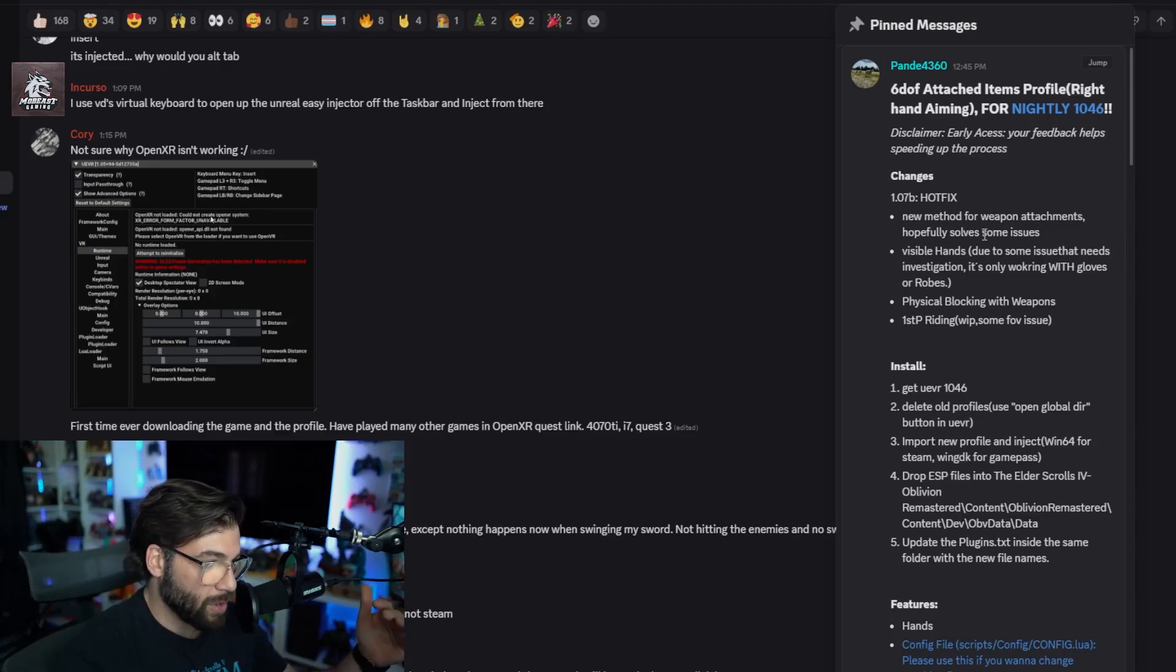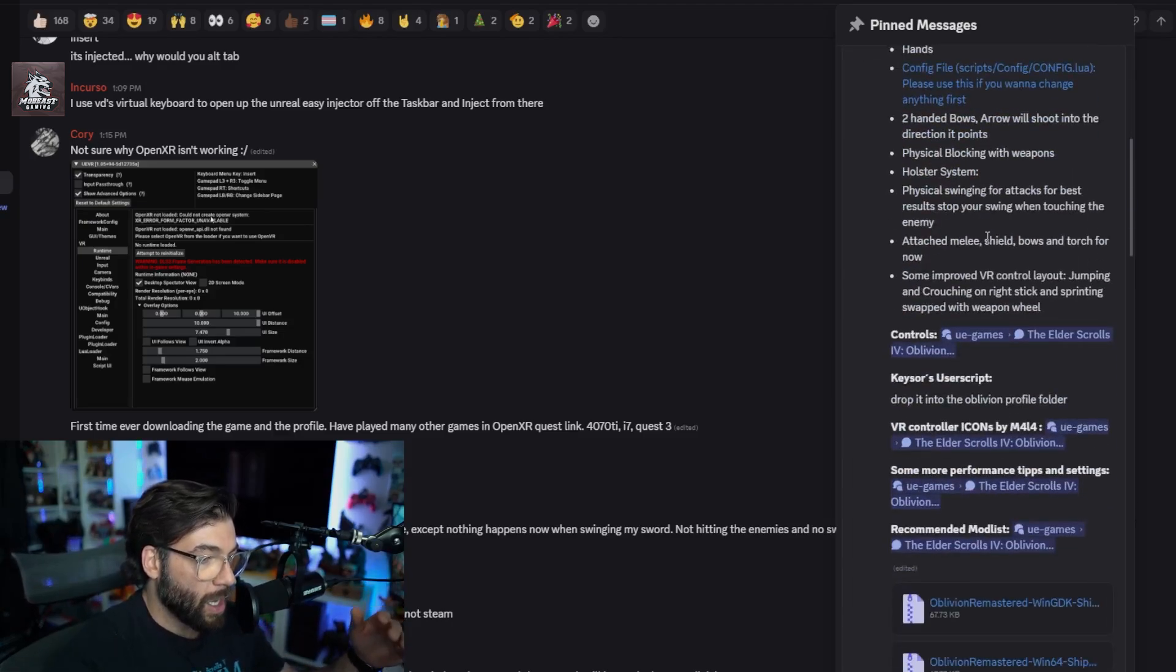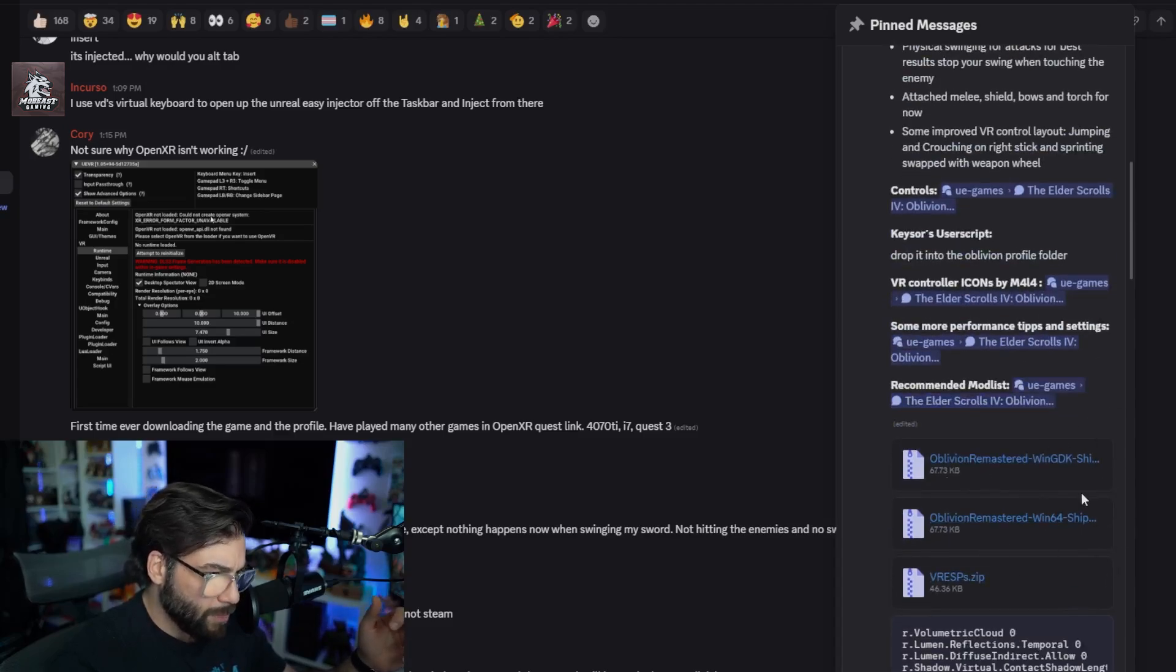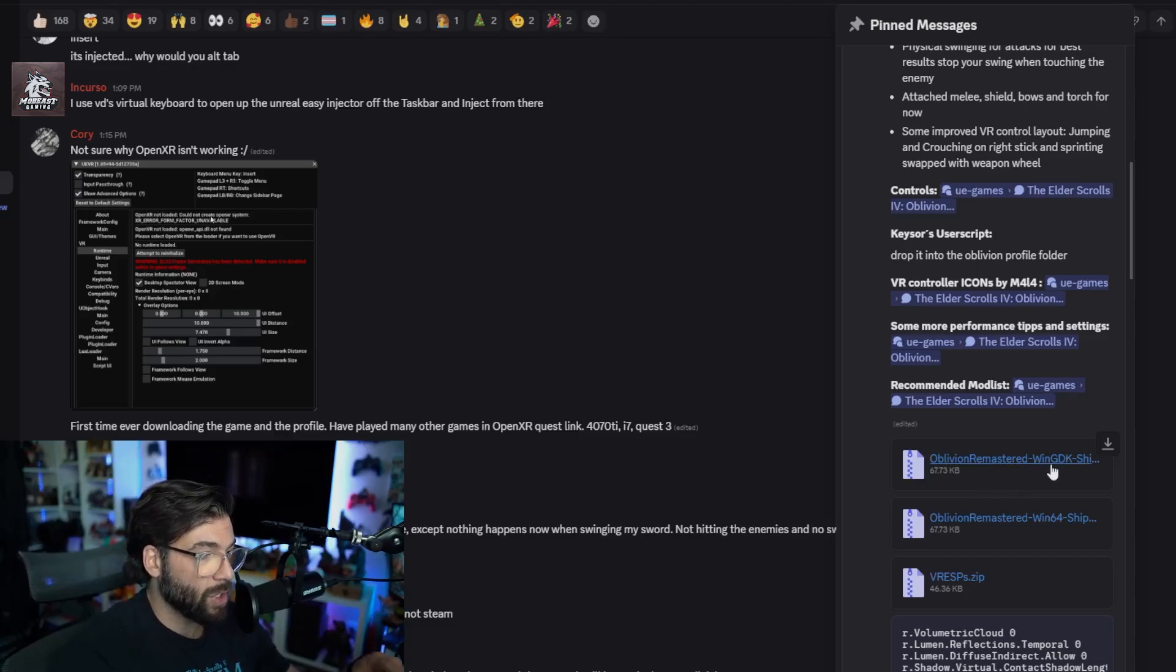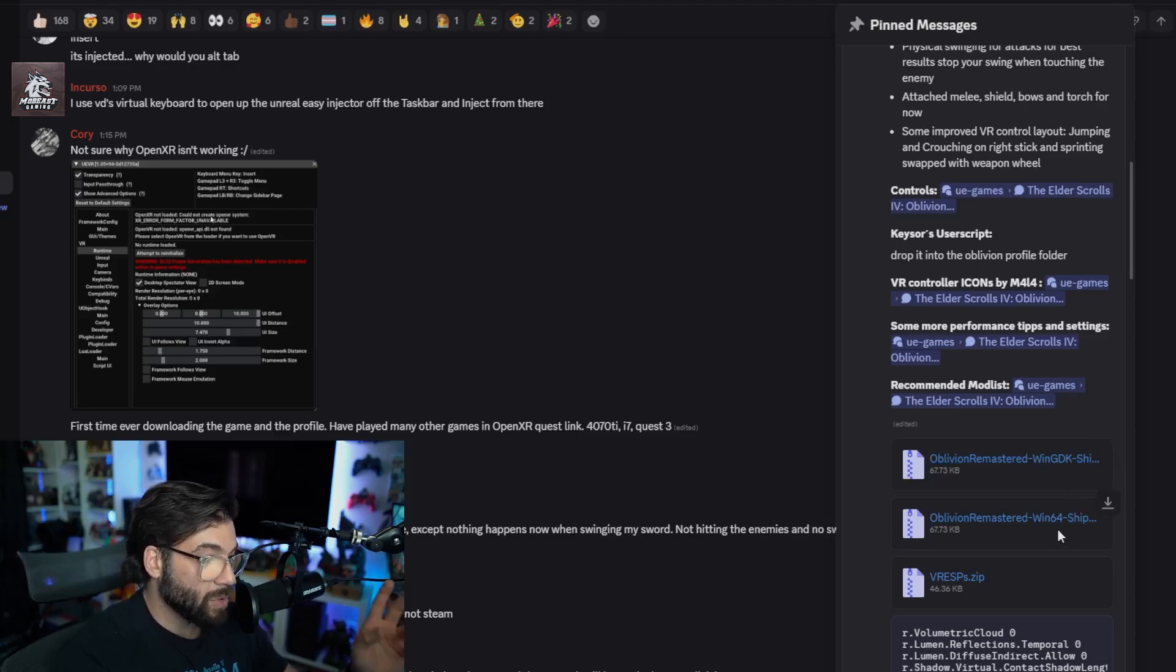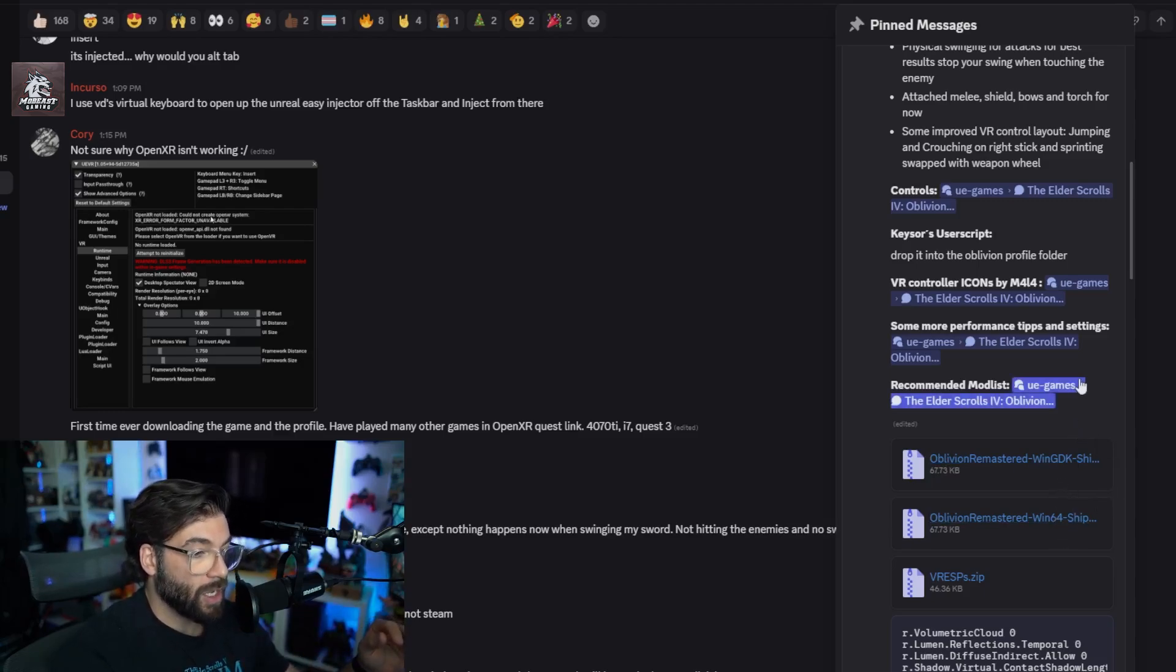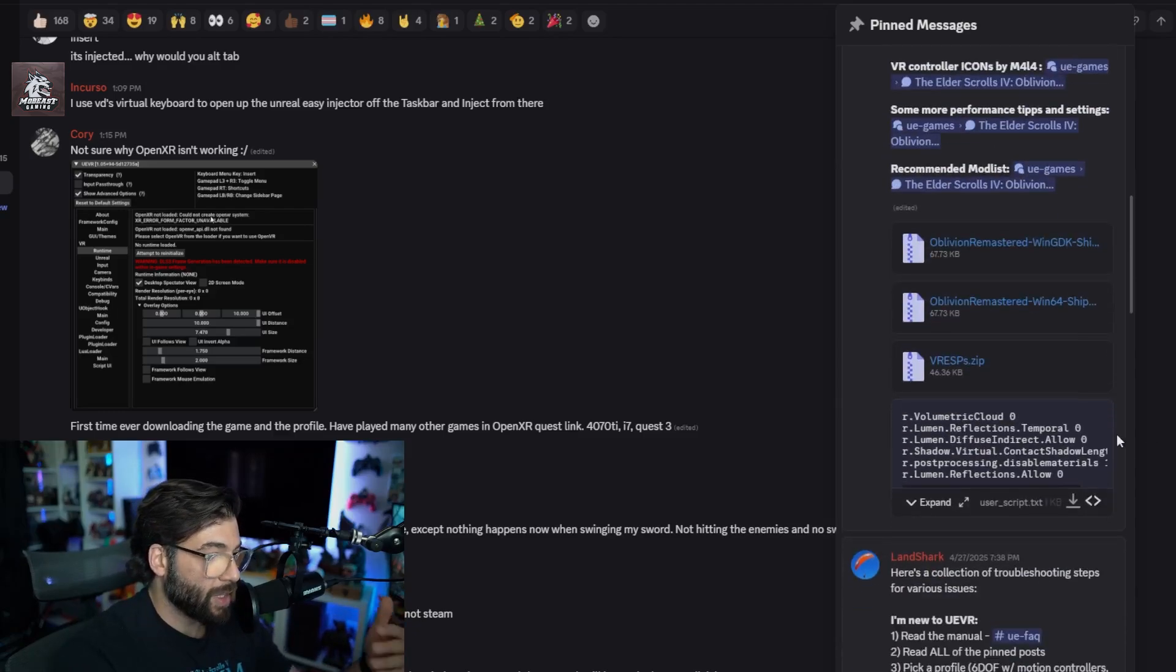The next big thing you want to focus on is these files right here. If you're using the Game Pass version, which I am, you're going to download the WinGDK. If you're using Steam, download Win64. If you want both, you can do it for both.